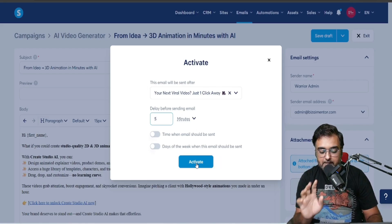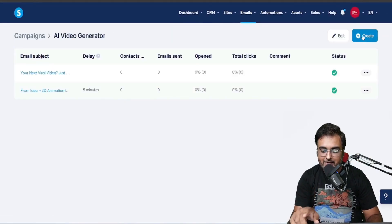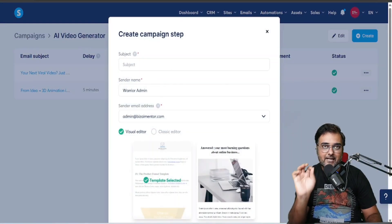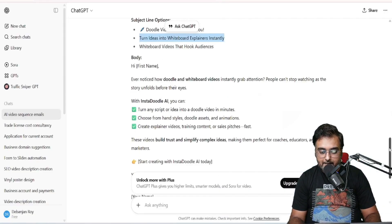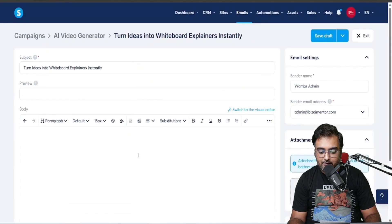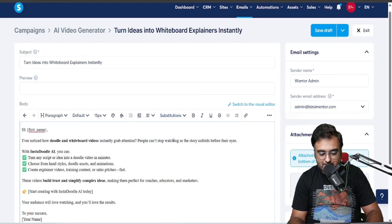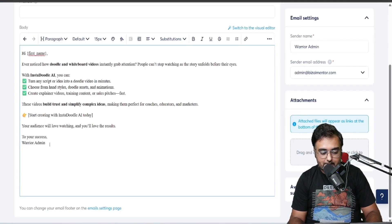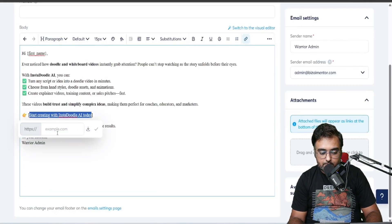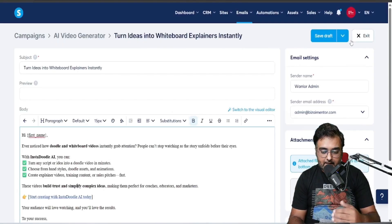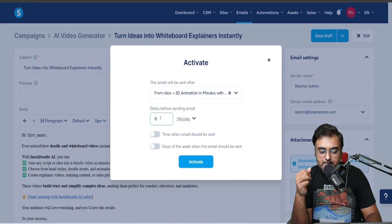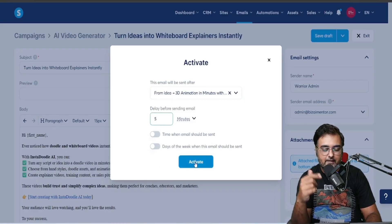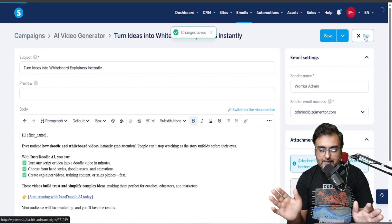Click Activate — done. The green tick confirms it. Similarly, I'm creating the third email — same process: copy subject, paste body, add affiliate link. Then publish it and choose 'after the second email' as the trigger, with a five-minute delay again. In practice you'd use one or two days.